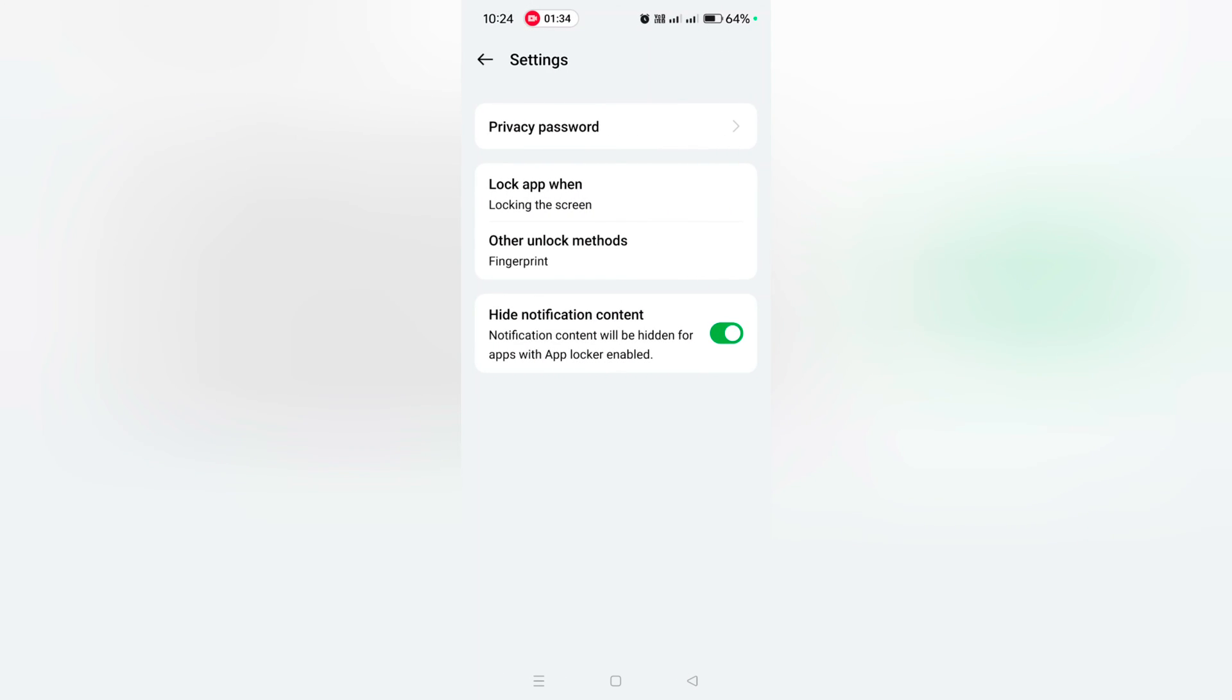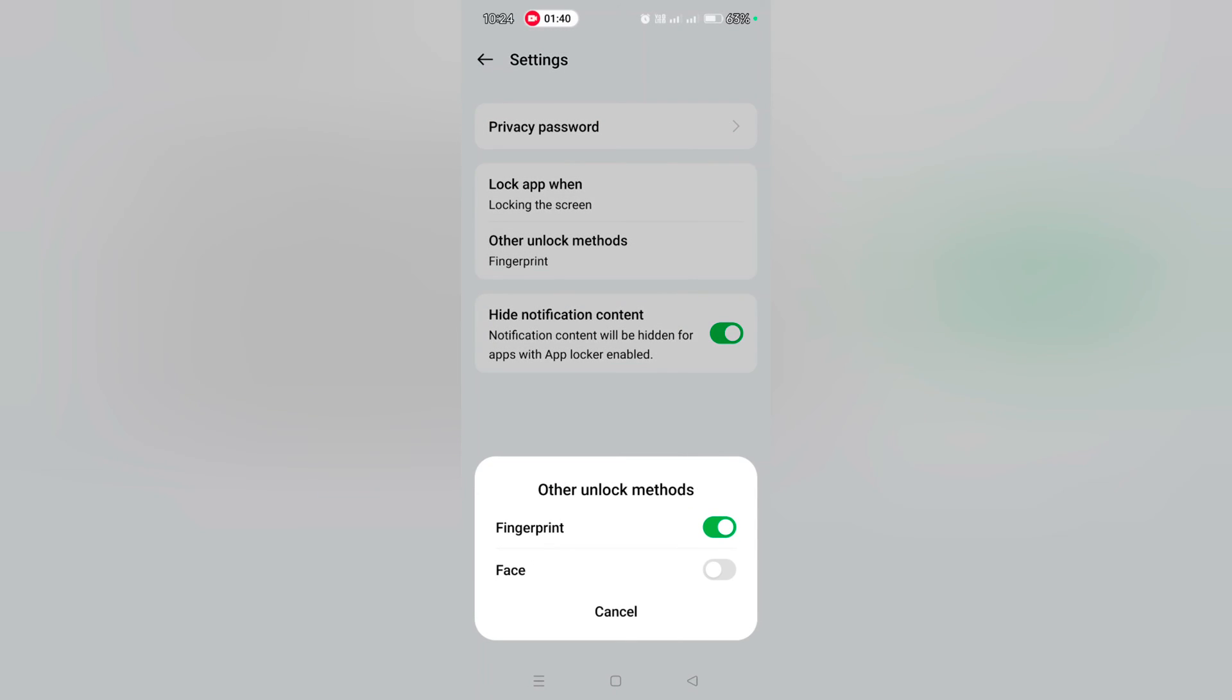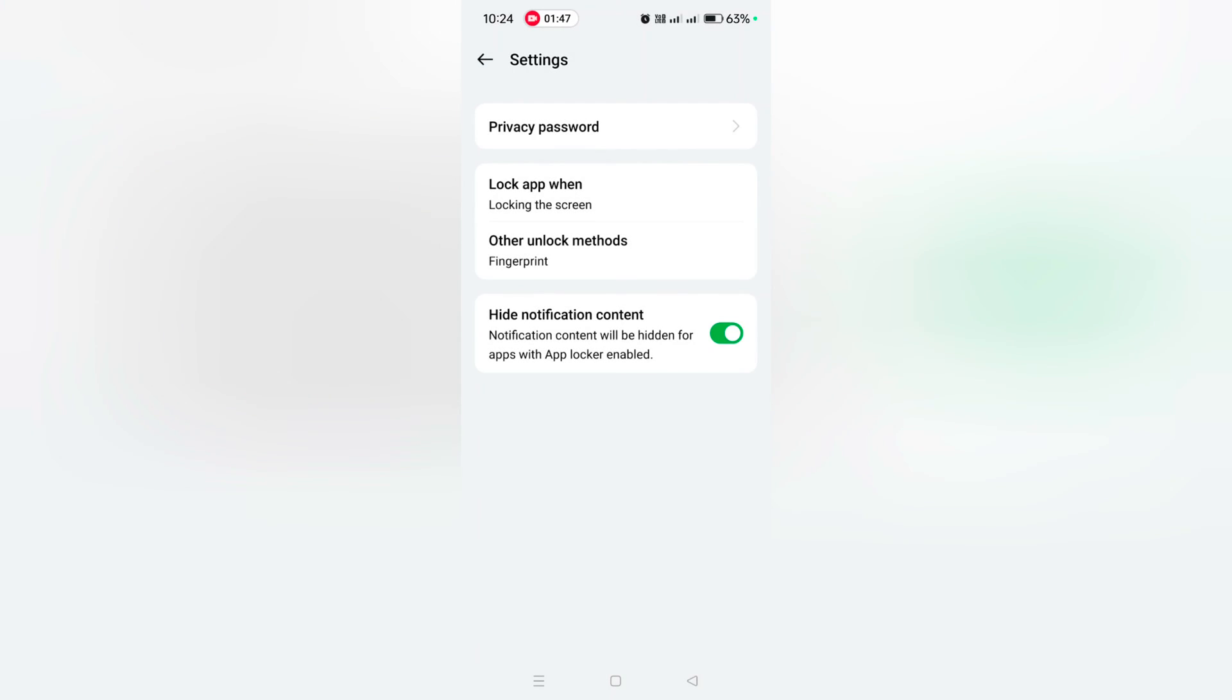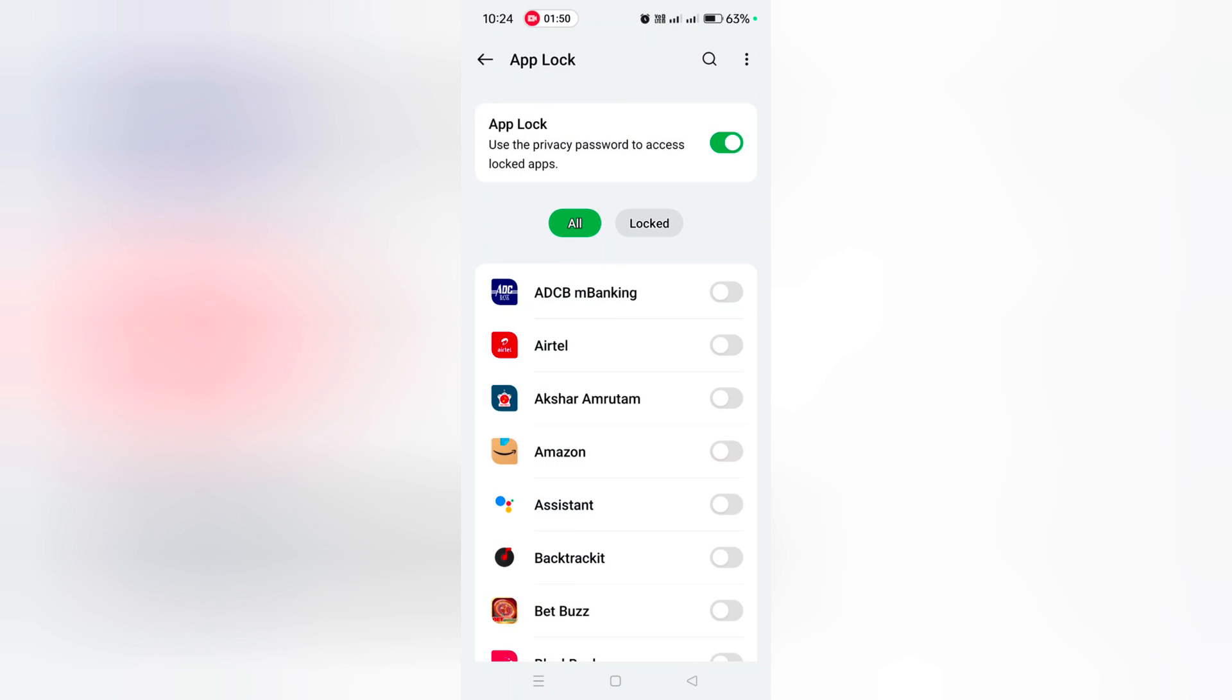Here you can see options for privacy password, lock app when locking the screen, exiting the app, or other triggers. You can also use other unlock methods like face unlock to unlock your apps, and enable or disable hiding notification content.